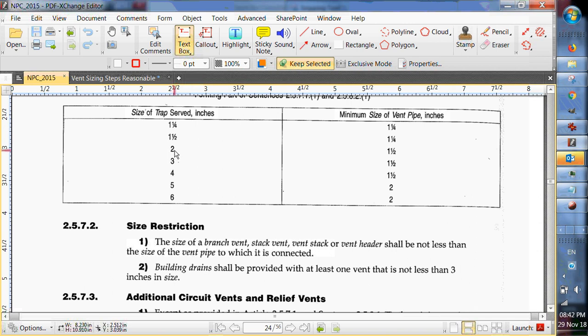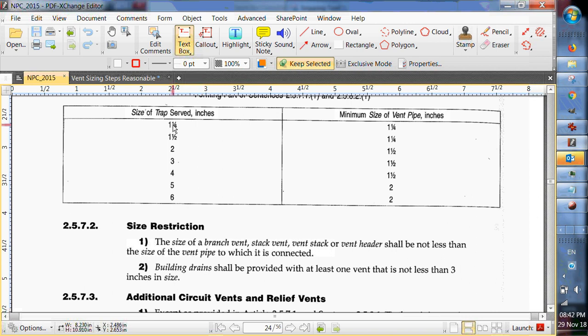Two inch for urinals, going to have an inch and a half vent. One and a quarter for one and a quarter pipe. So that's lavatories there. So let's go set those.